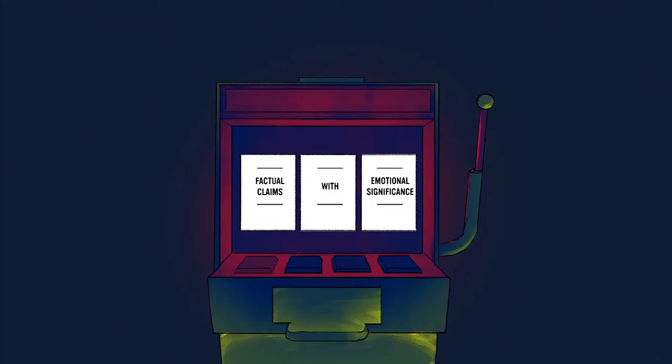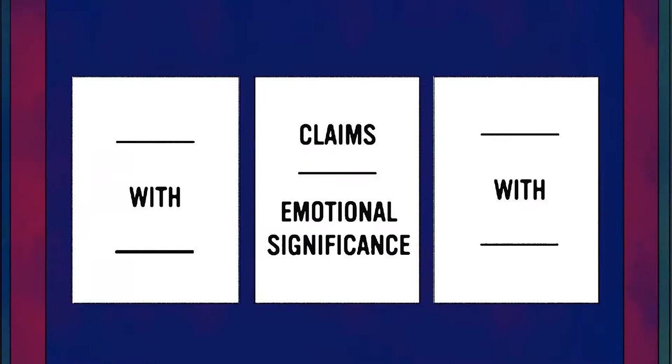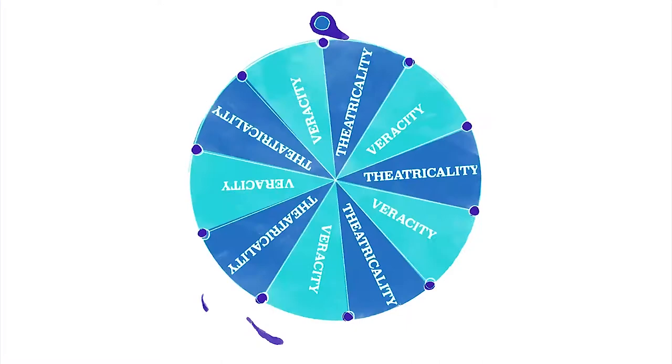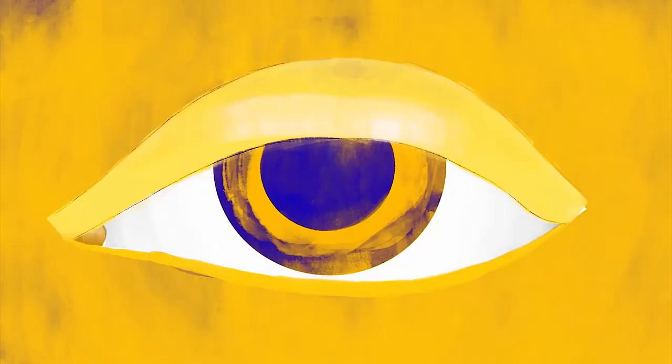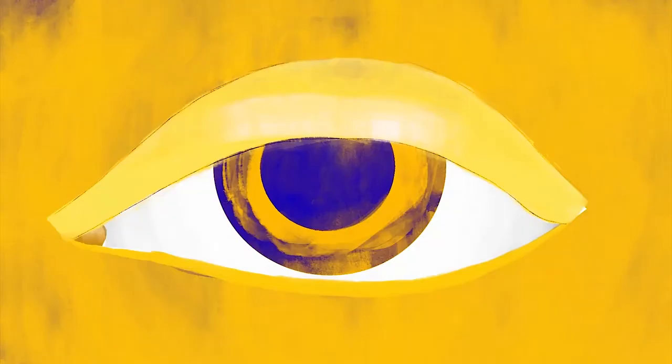Politicians, for example, really do need to align factual claims with emotional significance. Obviously they shouldn't sacrifice veracity to theatricality. That would be a disaster.